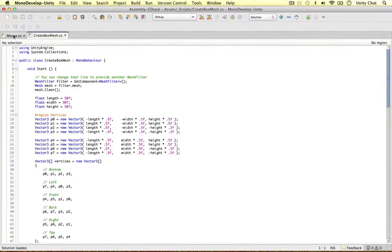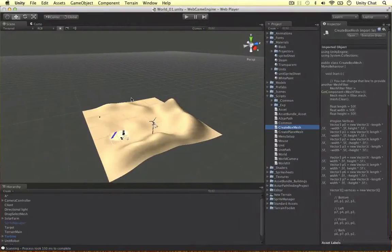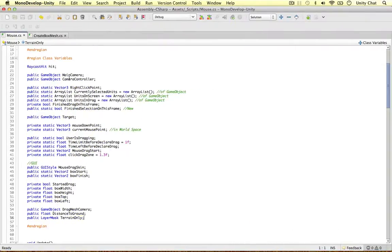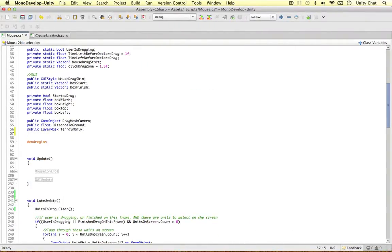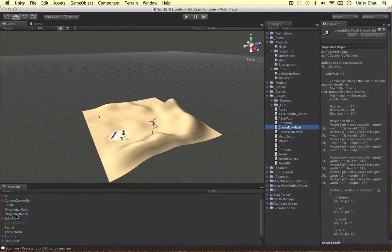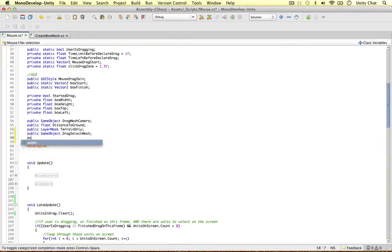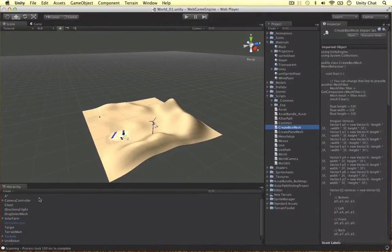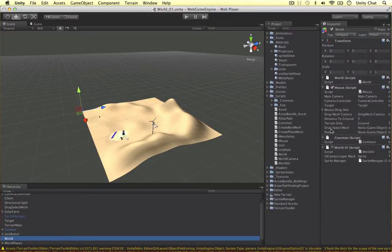I'm going to open the create box mesh script. I'm going to do this in our mouse script because it controls the drag and selecting, and it seems the right place. All we need to do is define a couple more public variables: a public GameObject called 'dragSelectMesh' - this is going to be the mesh we just created - and another public GameObject called 'pointer'. I'm going to jump into the mouse script and attach the drag select mesh by dragging it in.